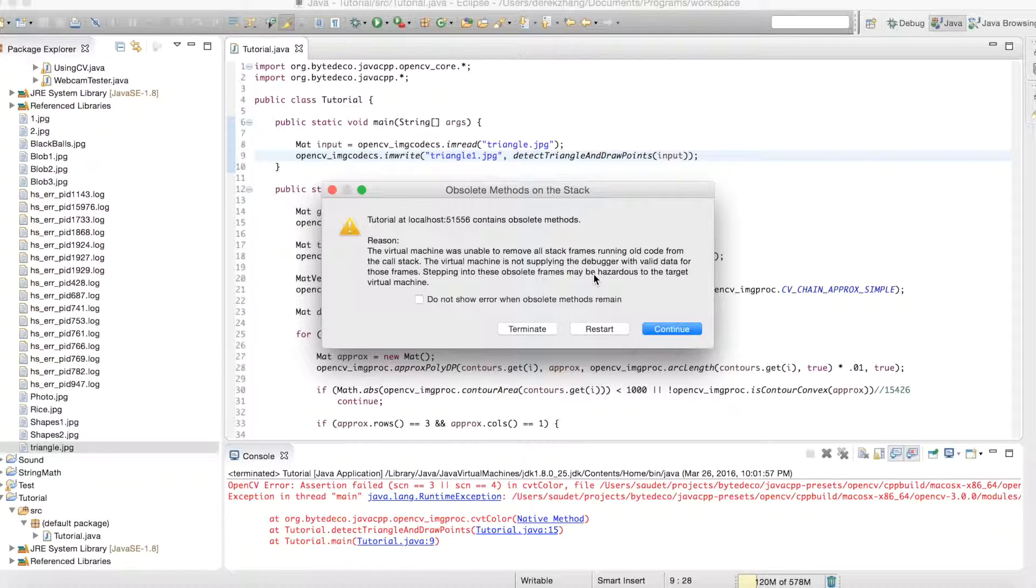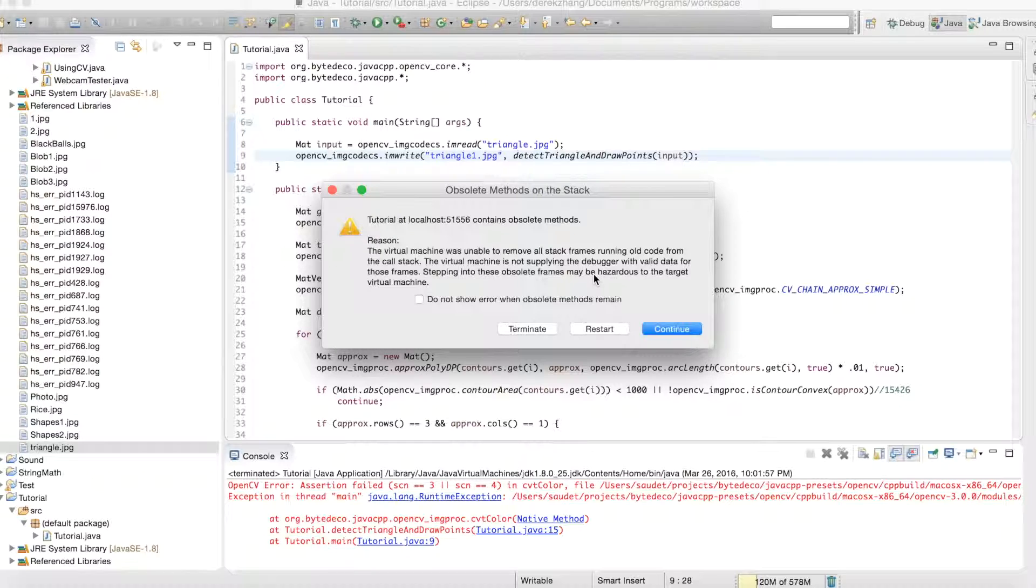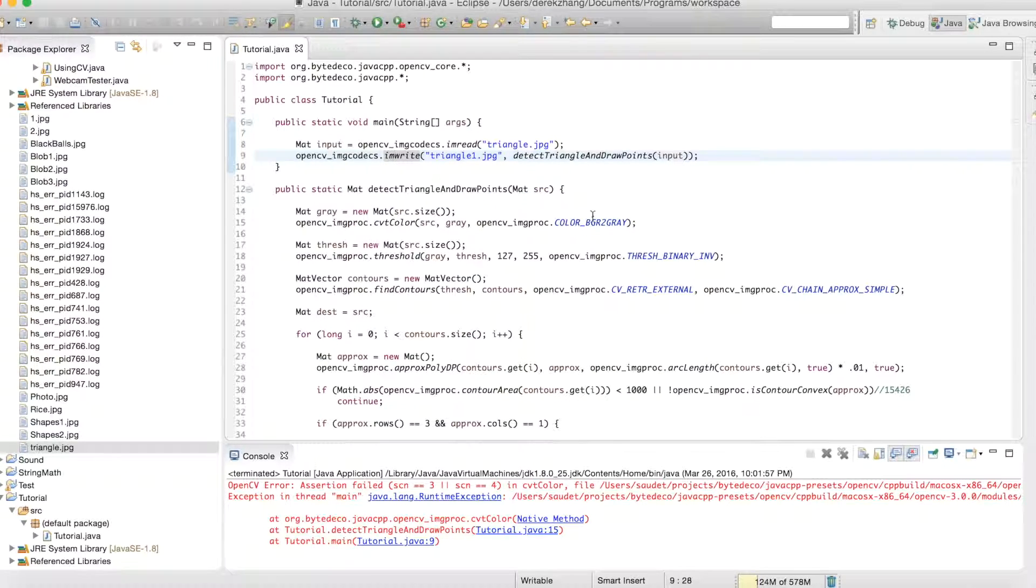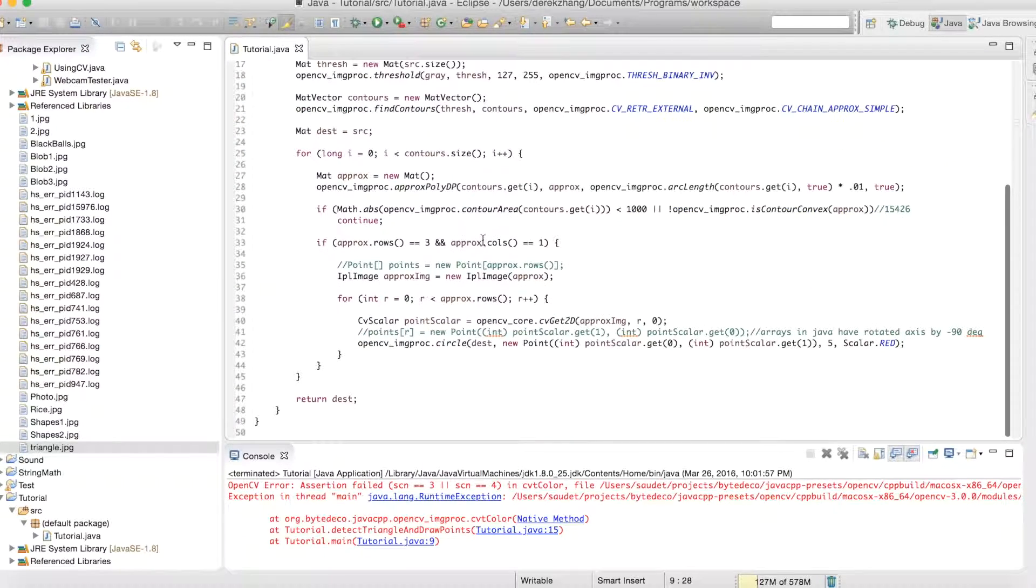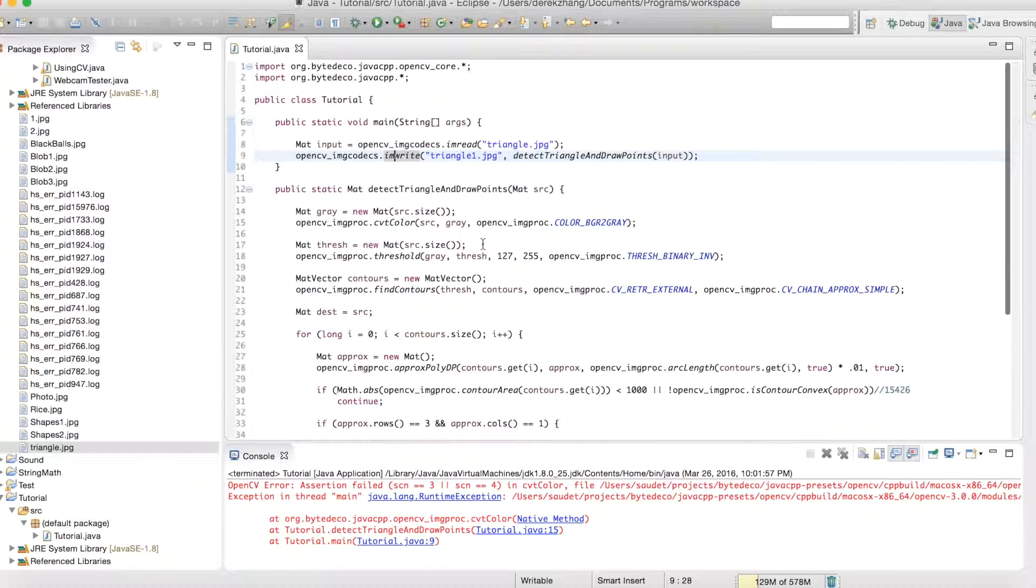Oh my god something something crashed, tutorial at localhost something, obsolete methods on stack, oh my god this is this is terrible what what okay. Give me a second I need to think what what was I doing again with this, okay right right.